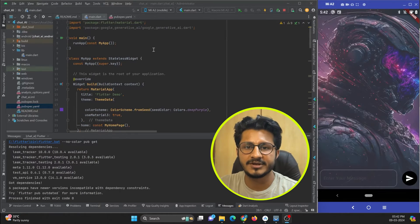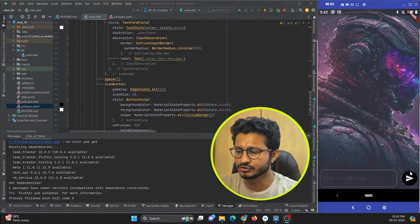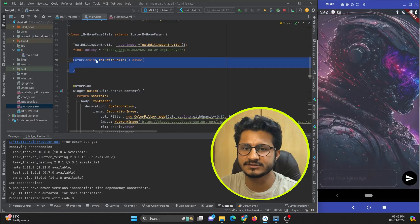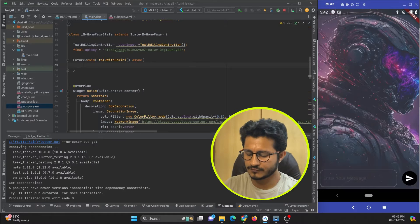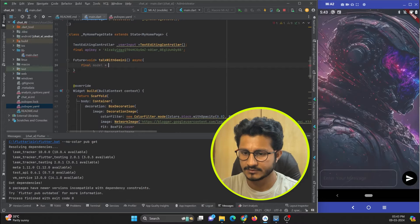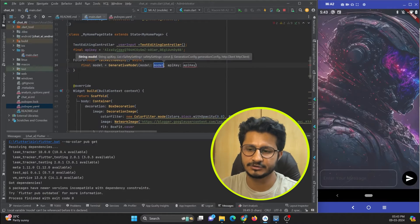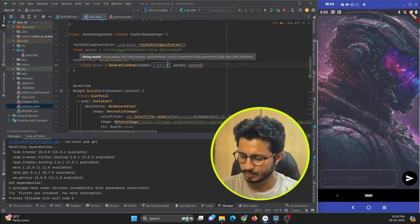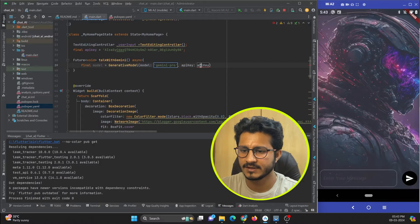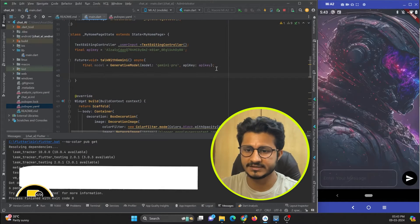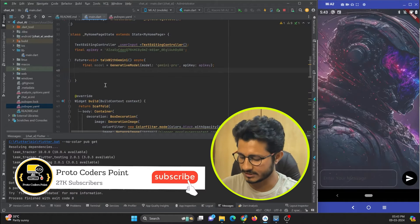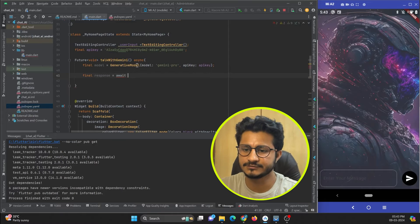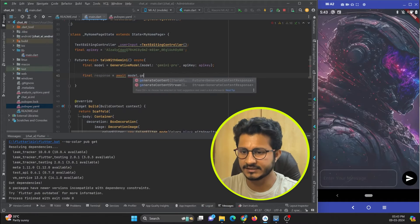Now we can use the google_generative_ai package to communicate with Gemini AI. I have created a button, and when it is pressed I am calling the 'talkWithGemini' function. Inside this function, first we must create a model. I will use GenerativeModel and specify which Gemini model to use — 'gemini-pro'. We also need to pass the API key to this model.